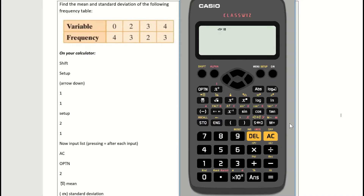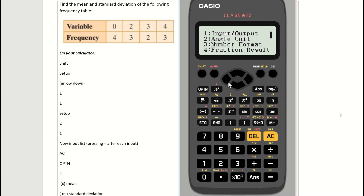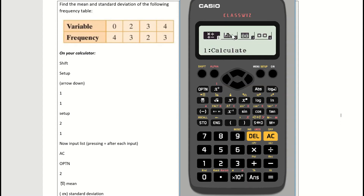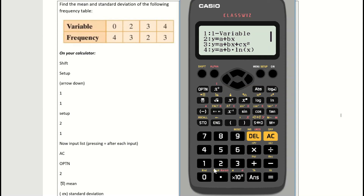To work with a frequency table, first enable frequency mode: press shift then setup, arrow down, press 1 for statistics, then press 1 for on. You're returned to the main screen. Now set the calculator to statistics mode: press setup and press 2 for statistics — you'll see the histogram icon — then press 1 for one variable. You'll be entering one variable but also with a frequency column.